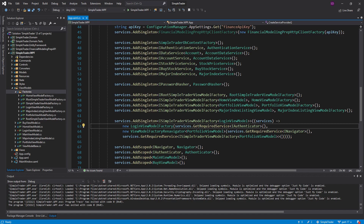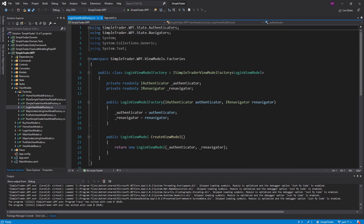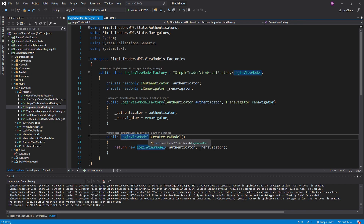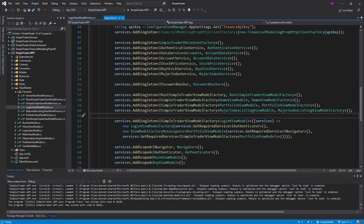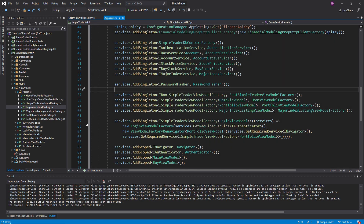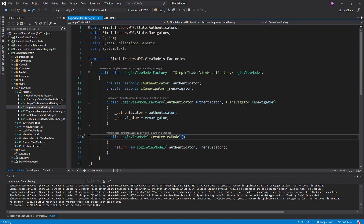It takes so many classes because we pretty much have a view model factory for every single class. These factories are great because they take our services, and whenever we need a specific type of view model we can just call create view model and get that view model back without needing to know anything about how it works. But I agree it is kind of annoying having to create all of these factory classes that really don't do anything special.